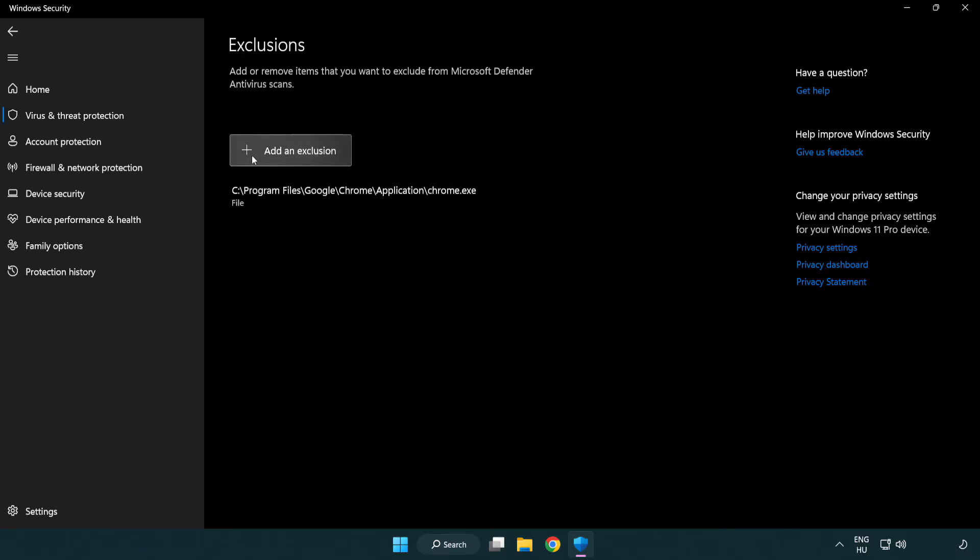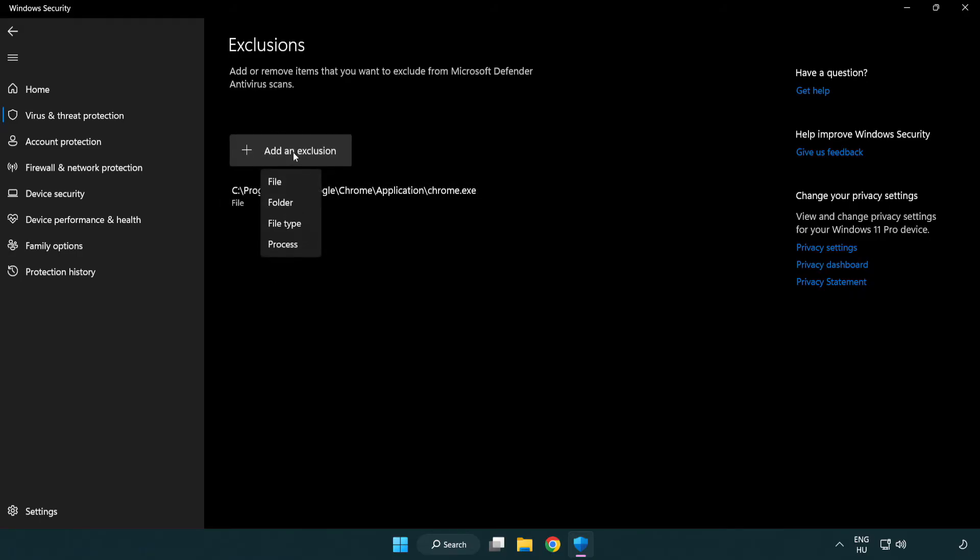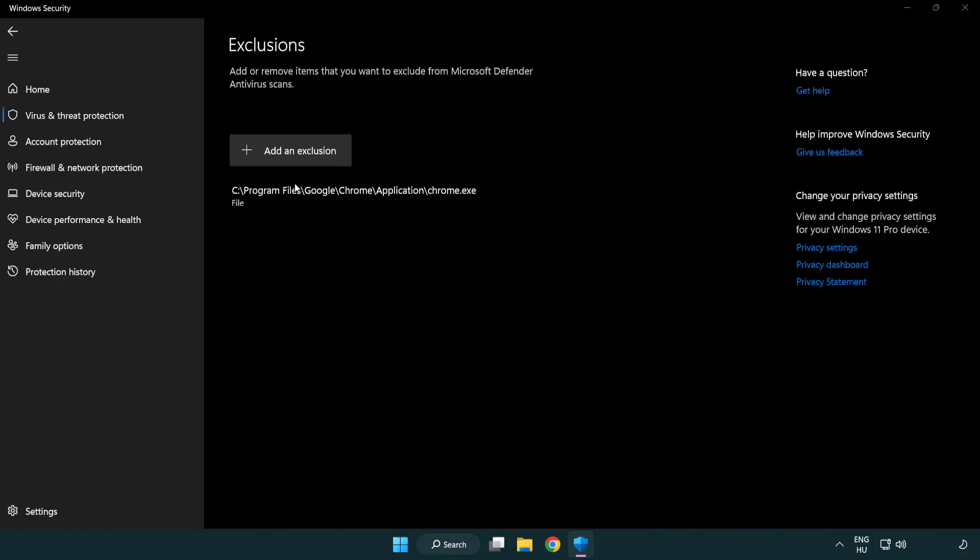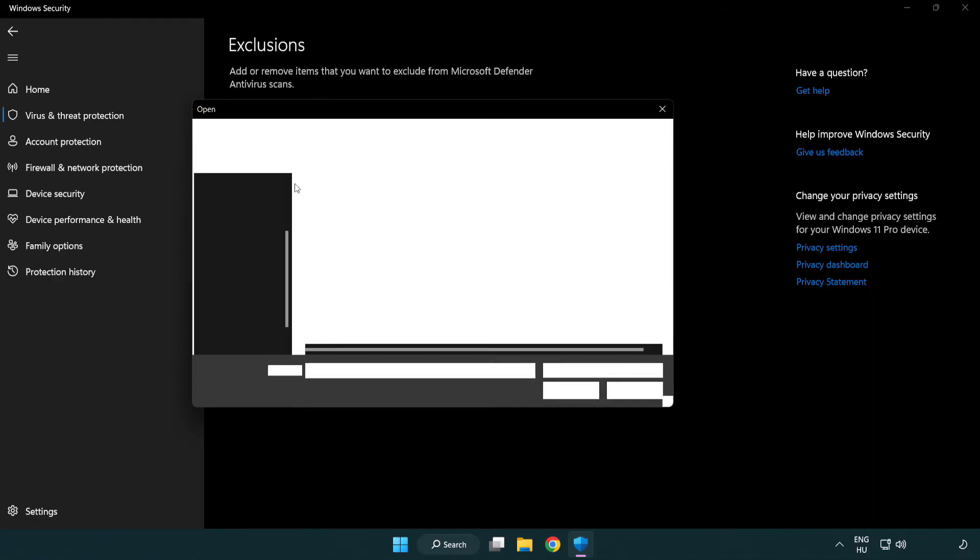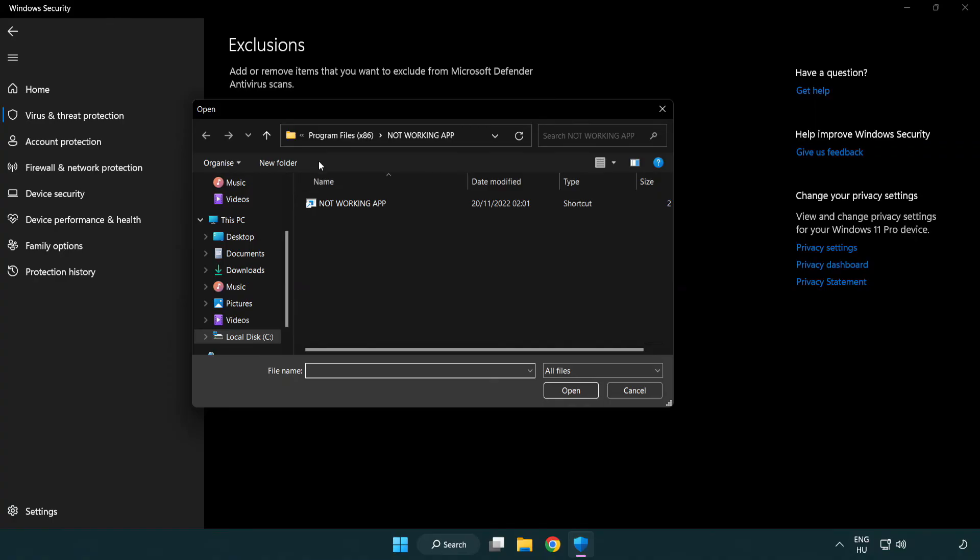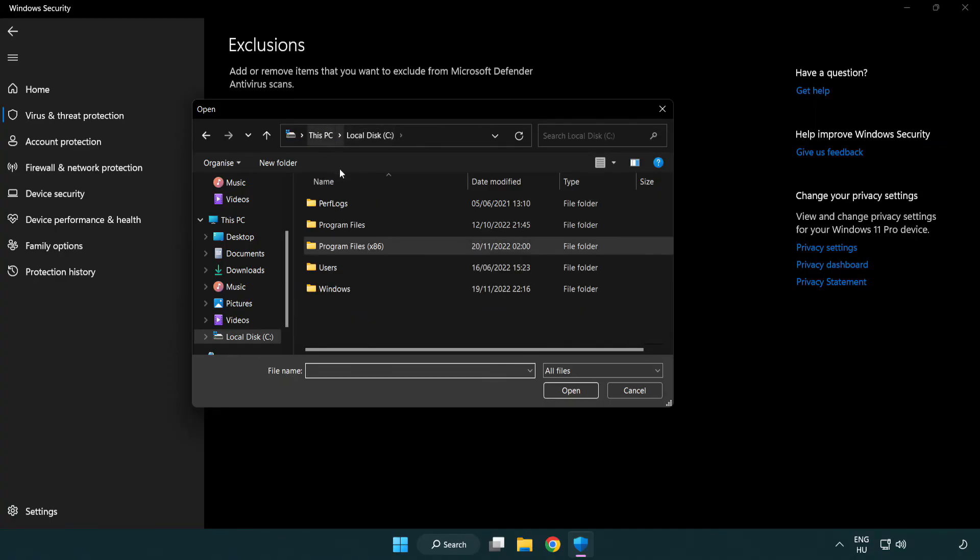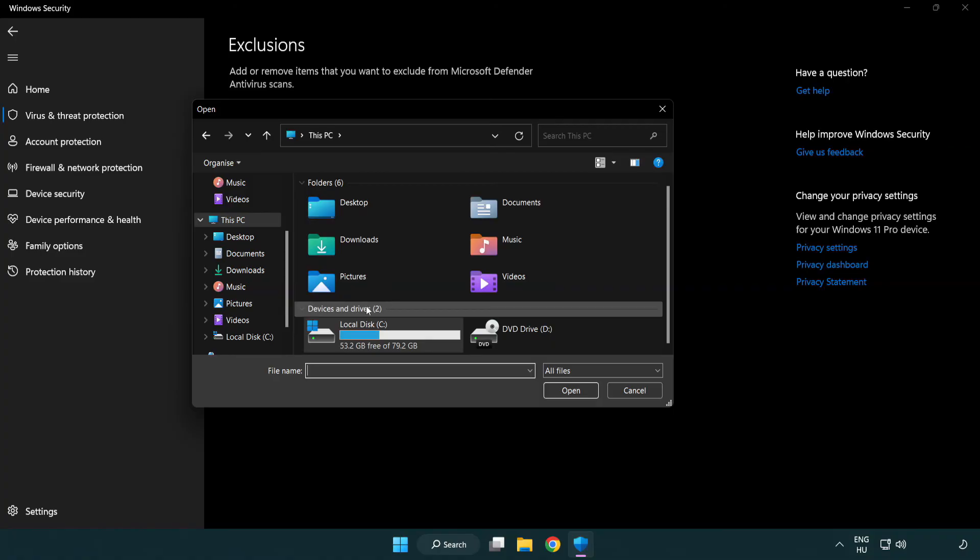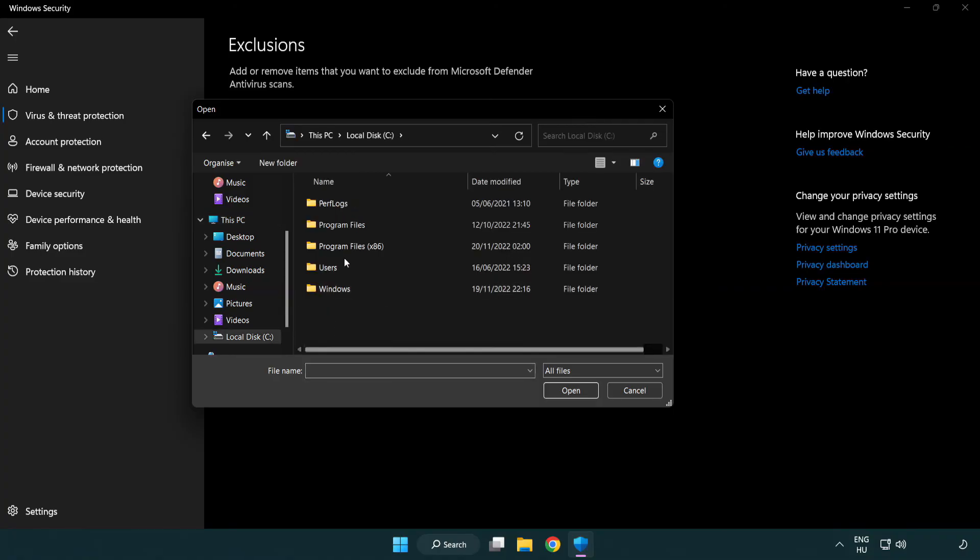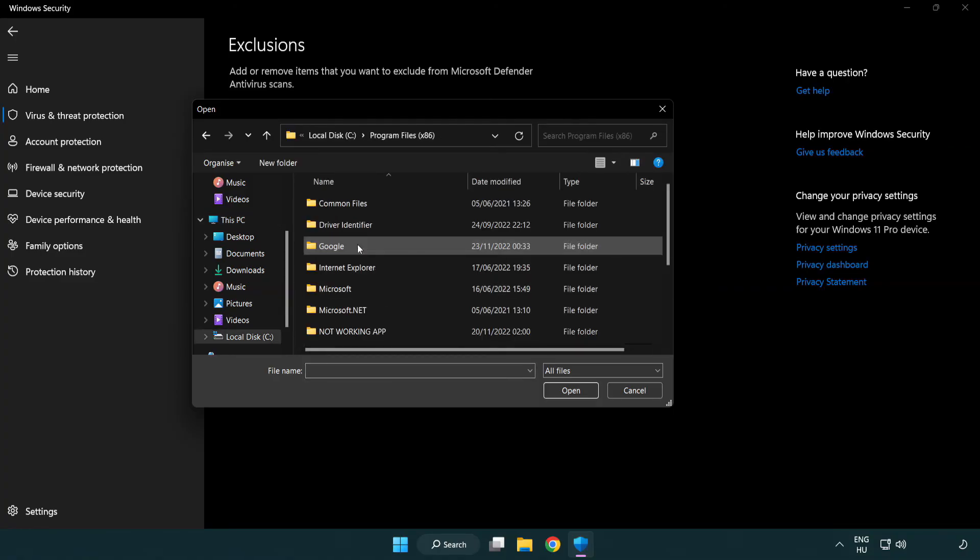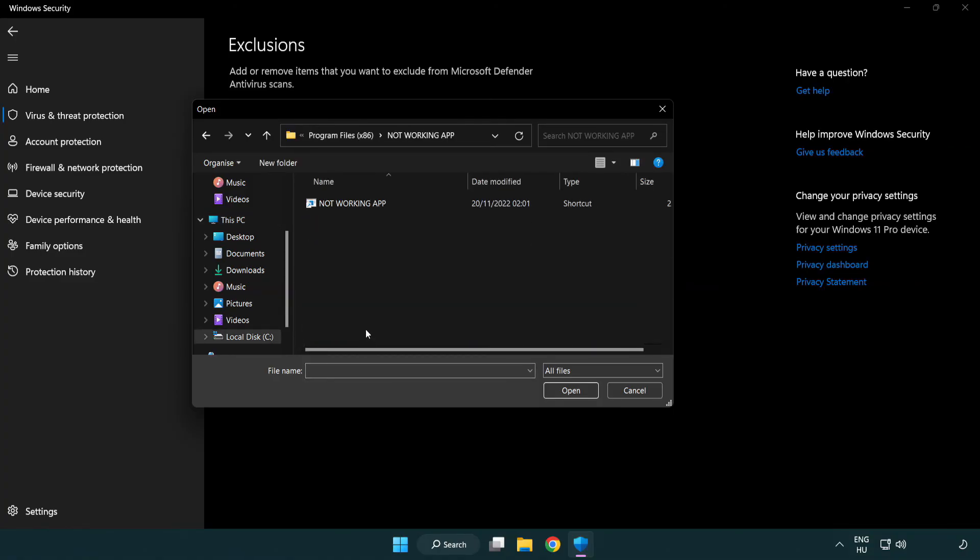Add in exclusions. Try file and folder. Find your not working application. Select and click open.